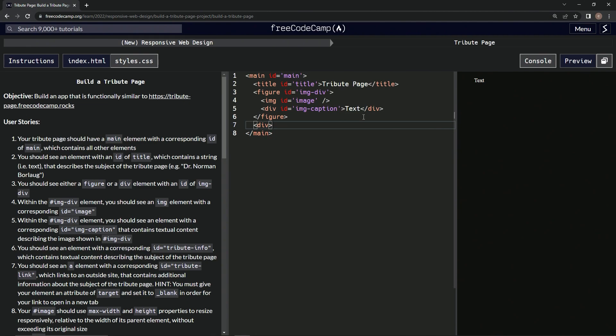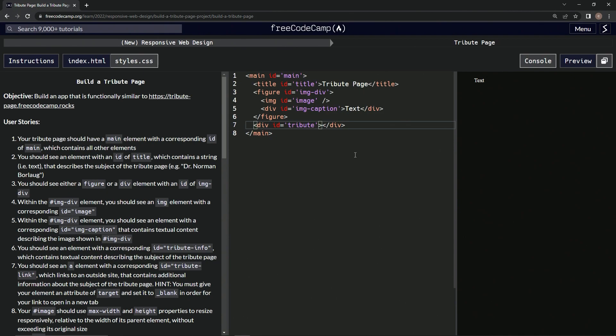So we'll do div, close div. All right. And then we'll do an ID, ID equals empty string tribute info, tribute hyphen info. All right.